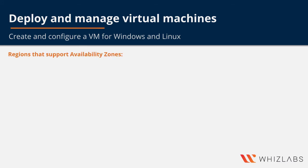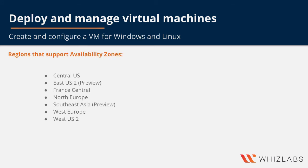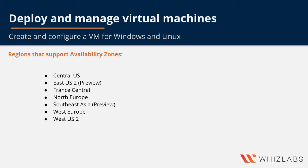So these are some of the regions where availability zones are supported right now. And let's talk about creating a Windows virtual machine in an availability zone, or creating a zoned Windows virtual machine.